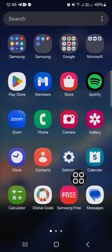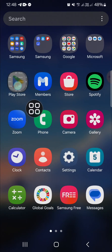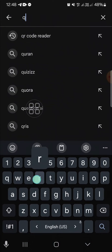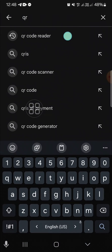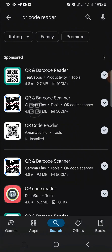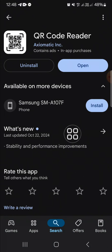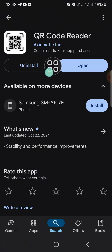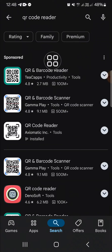The first method you can try is going to your Google Play Store and then searching for the QR Code Reader application. If you want to uninstall, you can simply click on uninstall. You can also go to your App Manager in the Google Play Store.